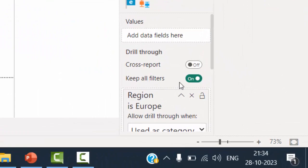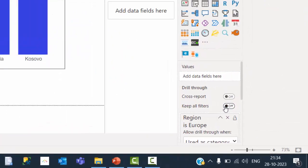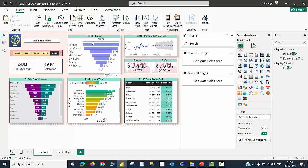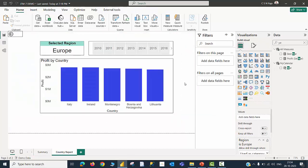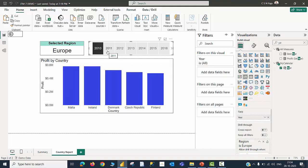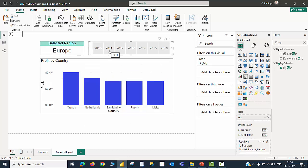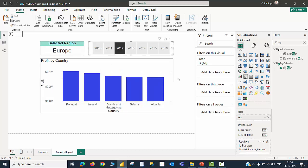If I am going to switch off keep all filters and travel back again from the summary page to the supplementary page, drill through country report — now you will be able to see that the year filter is not applied on the drill through page and you are at liberty to choose any year of your choice. In 2010, which are the top five countries in terms of profit? In 2011, are they maintaining this profit value or are other countries coming up? 2012 and so on. So this is how you can create a drill through page and use keep all filters depending upon your requirement.